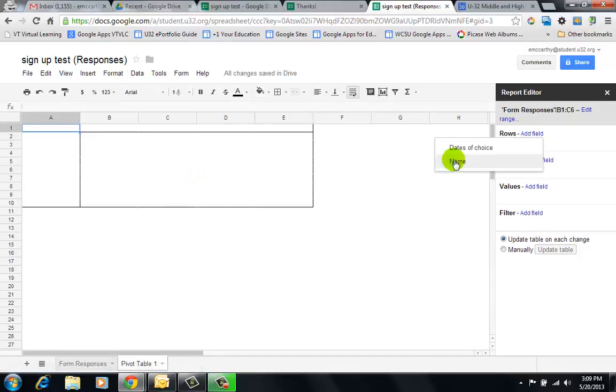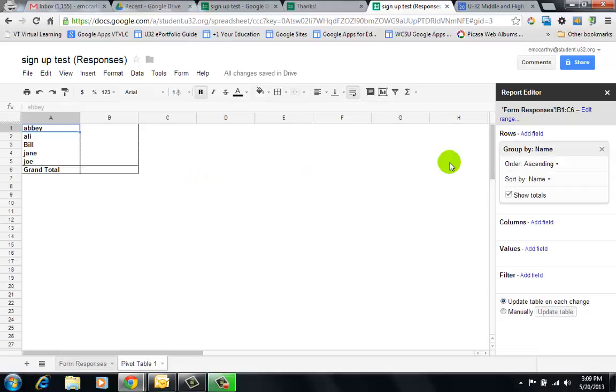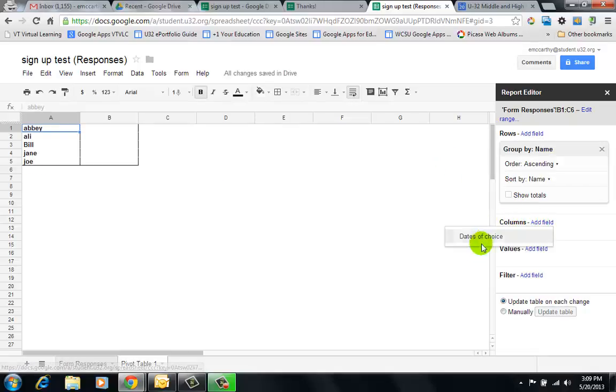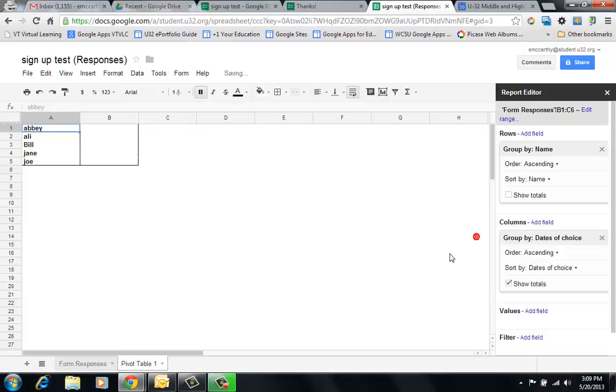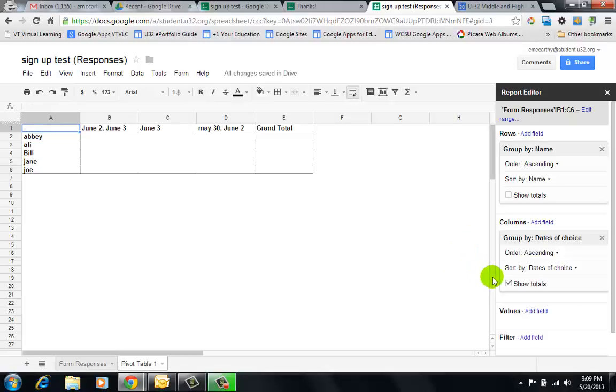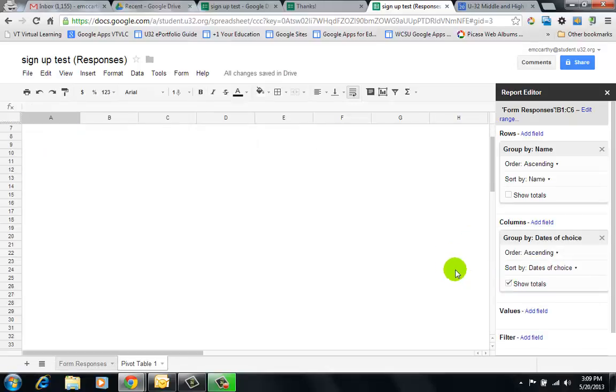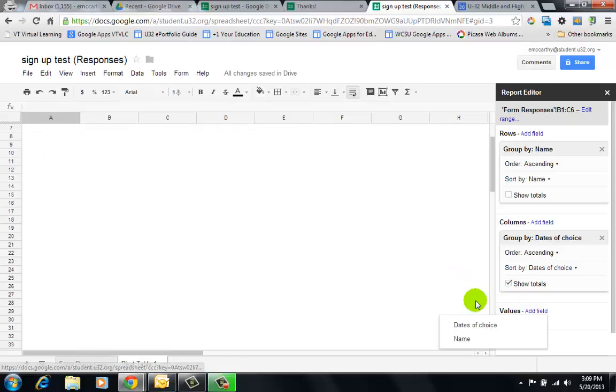I'm going to Columns, which is the dates of choice, and I'll leave the column. Now when I click Add Value, it's dates of choice.